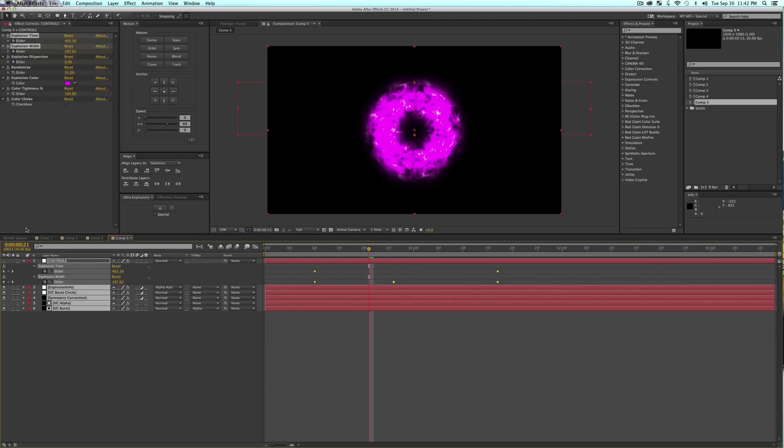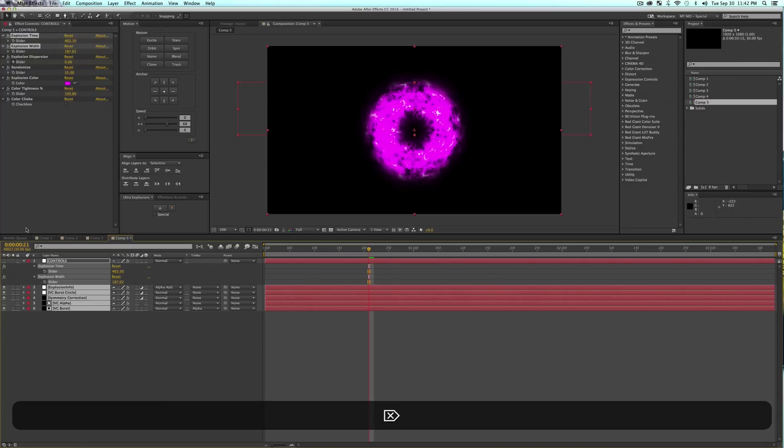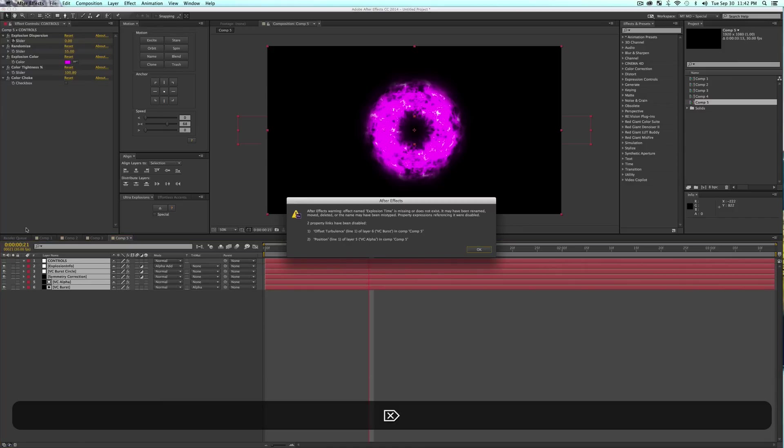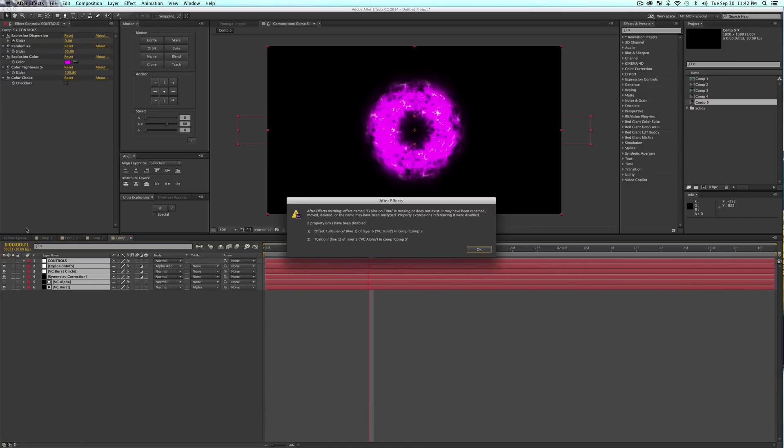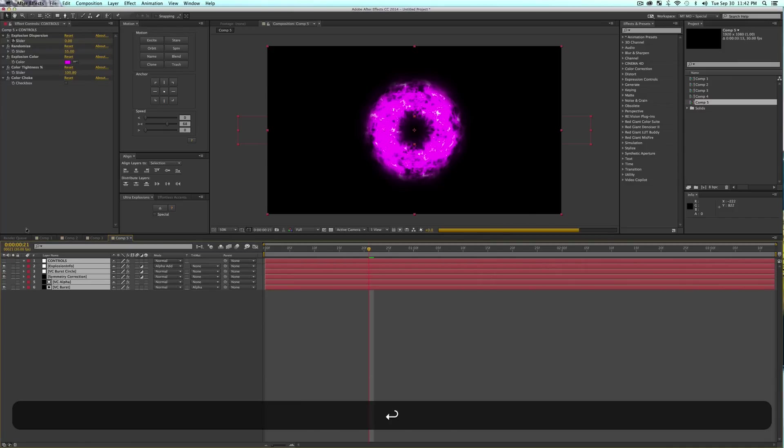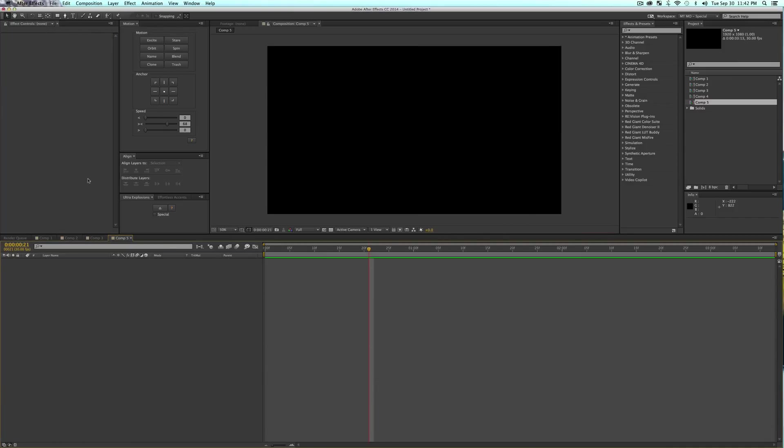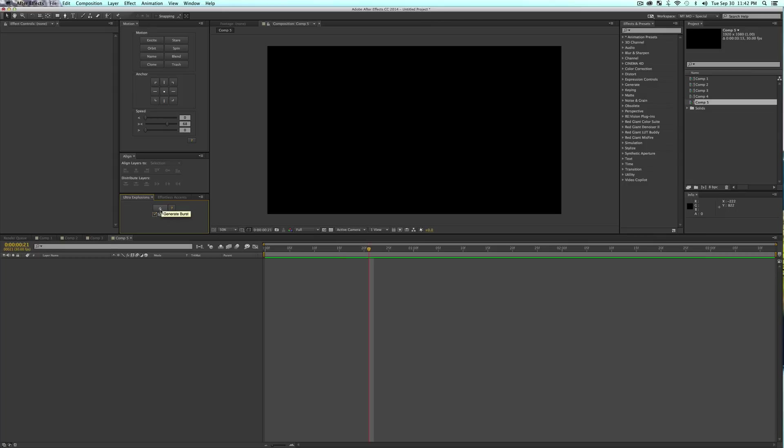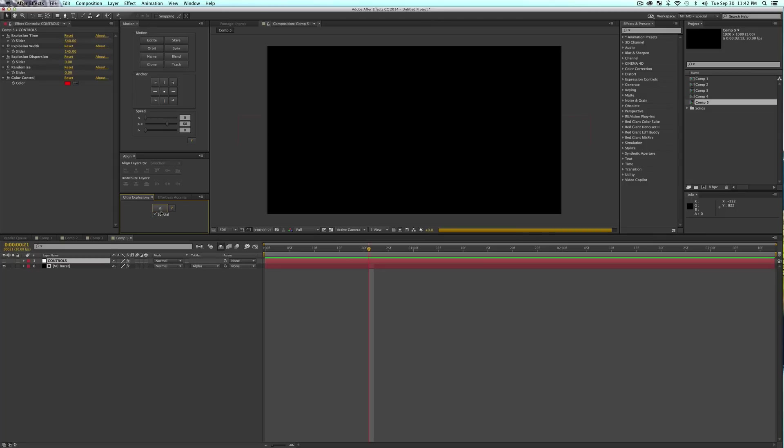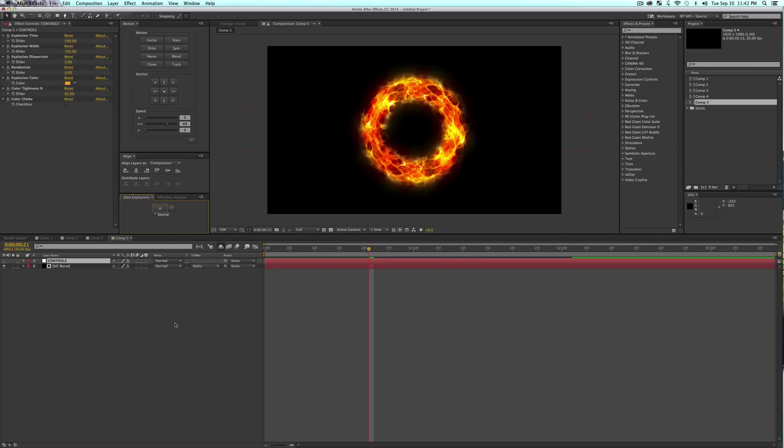Why don't we go ahead and untry all this stuff now that we've done a basic overview. I will delete these effects right here. We are actually going to go ahead and click the special checkbox. As you can see on the tooltip, generate a more complex burst.